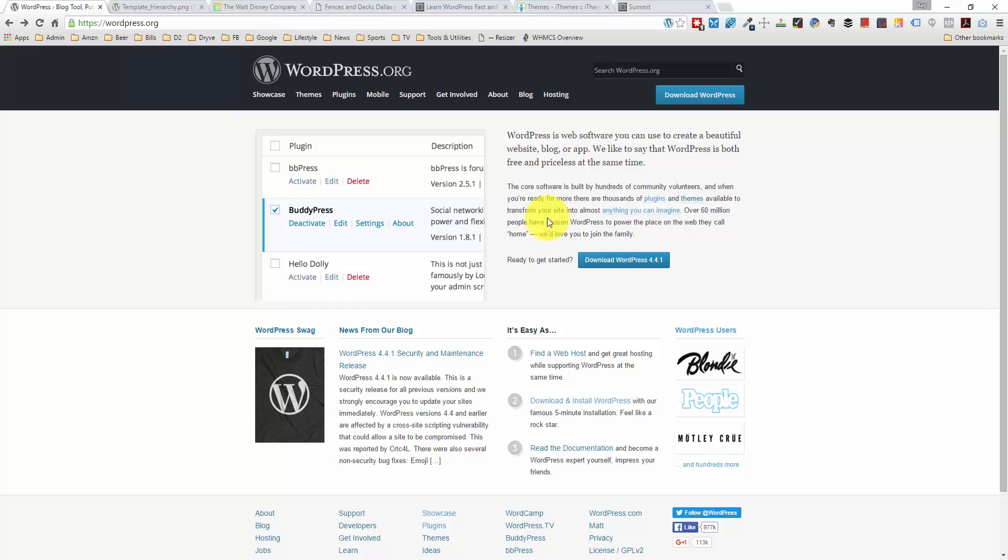I think every website should be set up with WordPress on your own web hosting server because that's the most flexible way that you can set up a website.